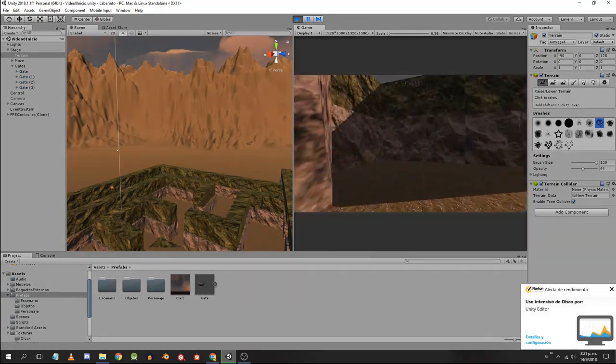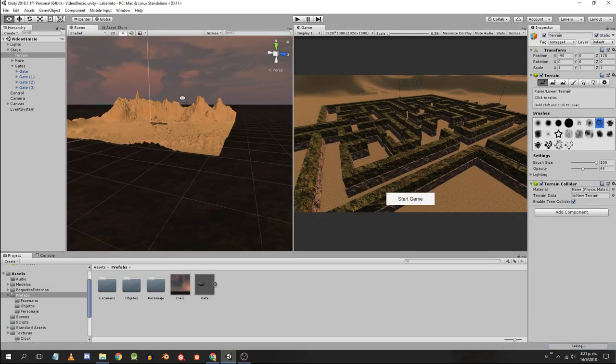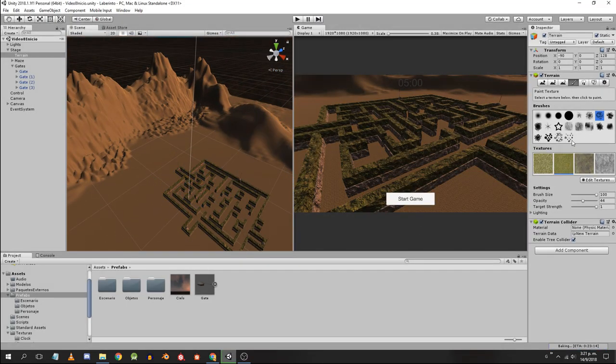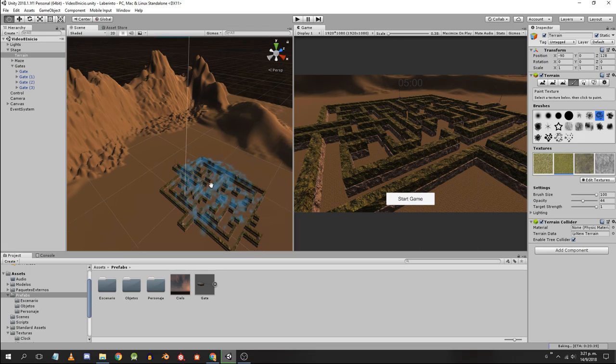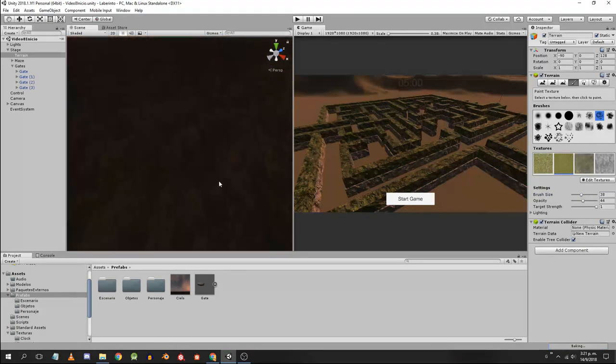Once we have the terrain, we will apply the textures. Click on the fourth button. We choose the type of brush, the texture, set the parameters and we start painting the terrain.